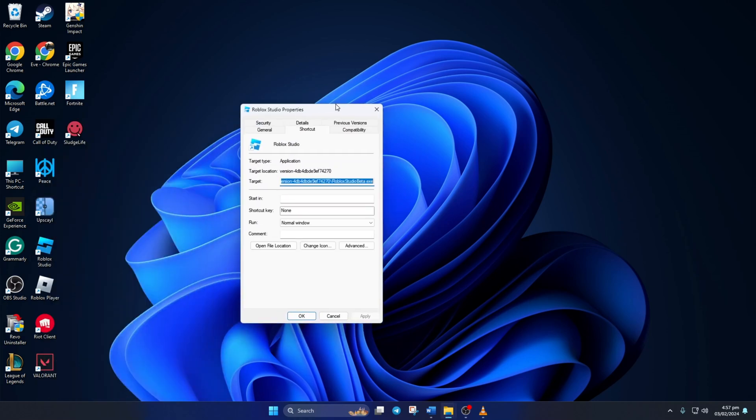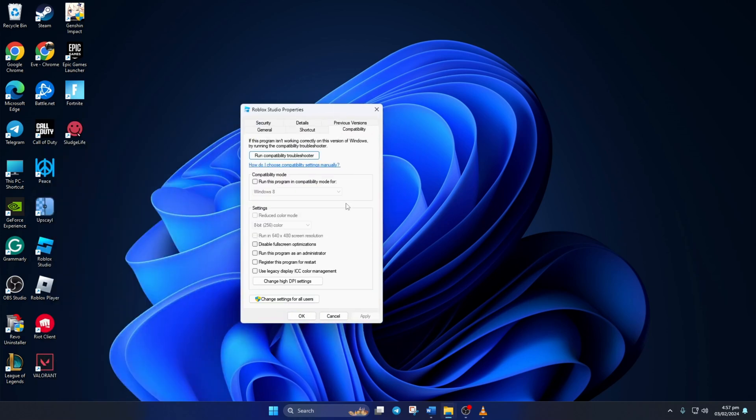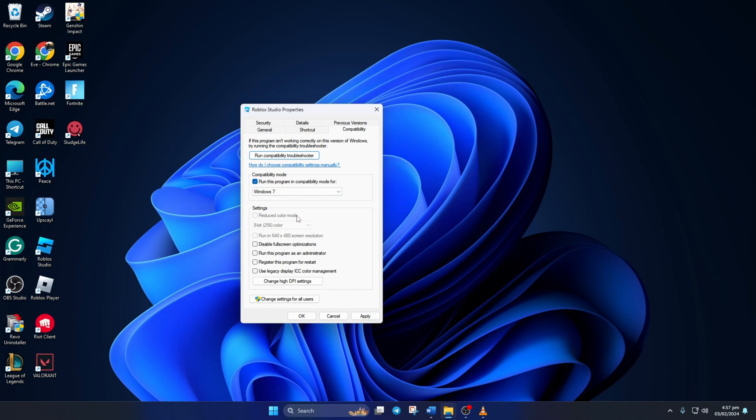Then switch to the Compatibility tab. Now check the Run This Program in Compatibility Mode 4 box and select Windows 7 from this drop-down menu. Also check the Disable Full Screen Optimizations box. Then click on Apply and then on OK to save your settings.